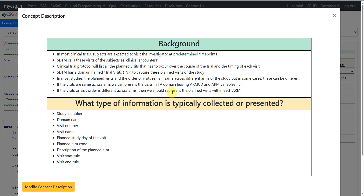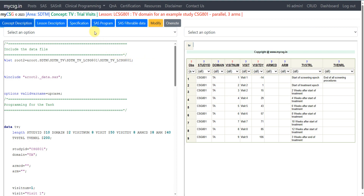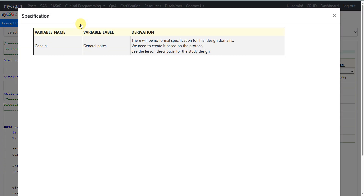What information is typically presented in the Trial Visits dataset? We will present the study identifier, the domain name, visit number, visit name, planned study day of the visit, planned arm code, description of the planned arm, start rule of the visit, and end rule of the visit. We will now see the specification for this.